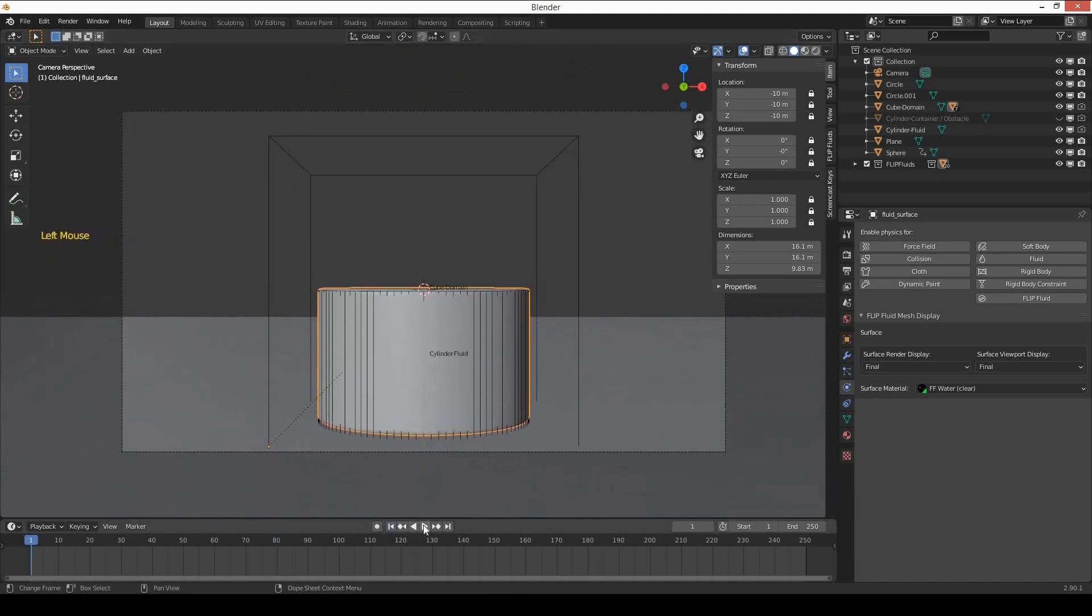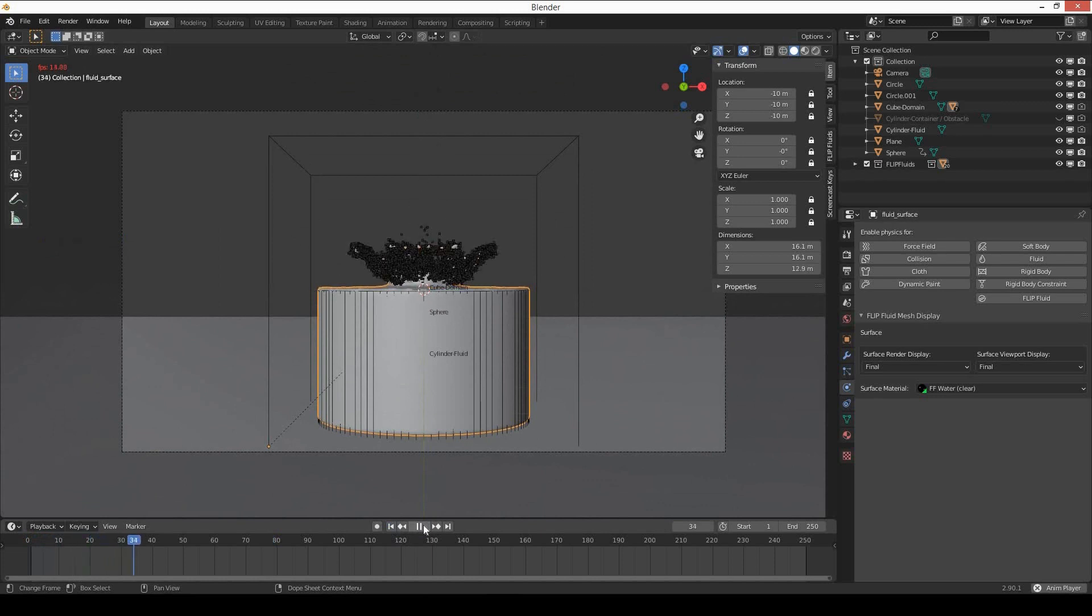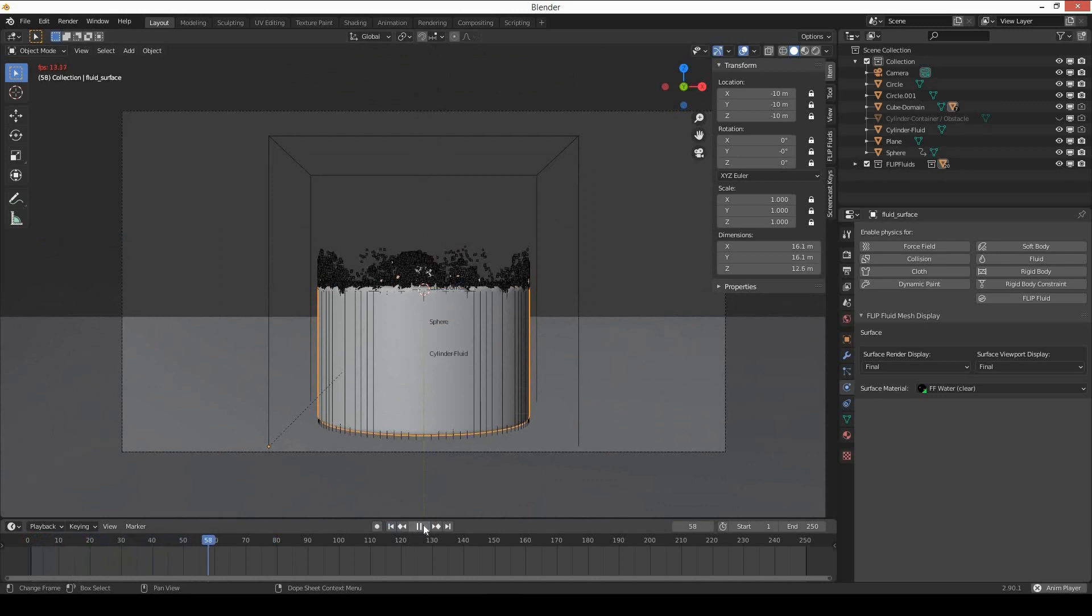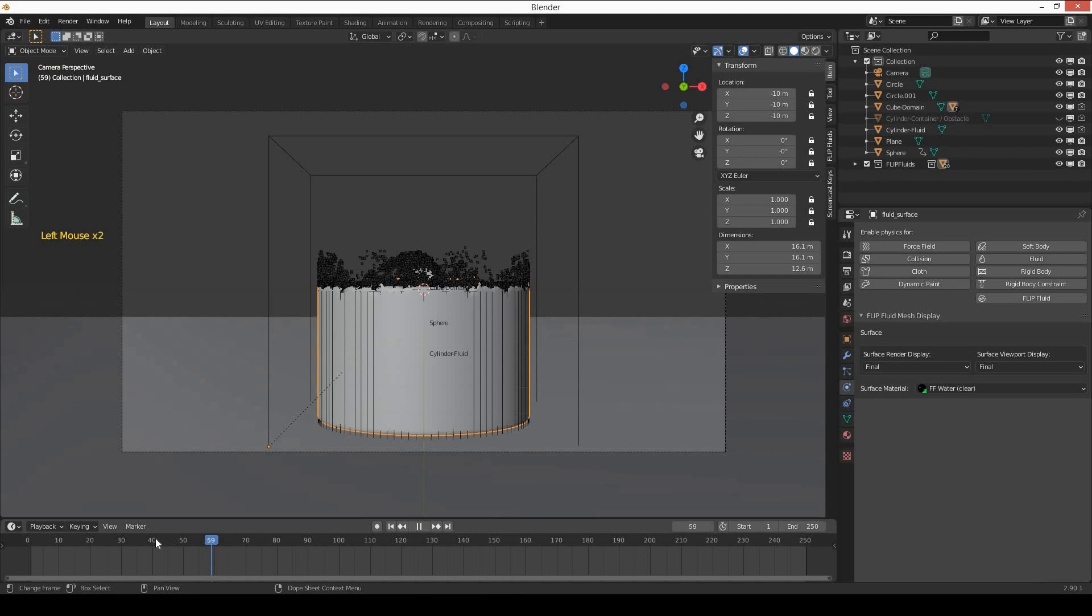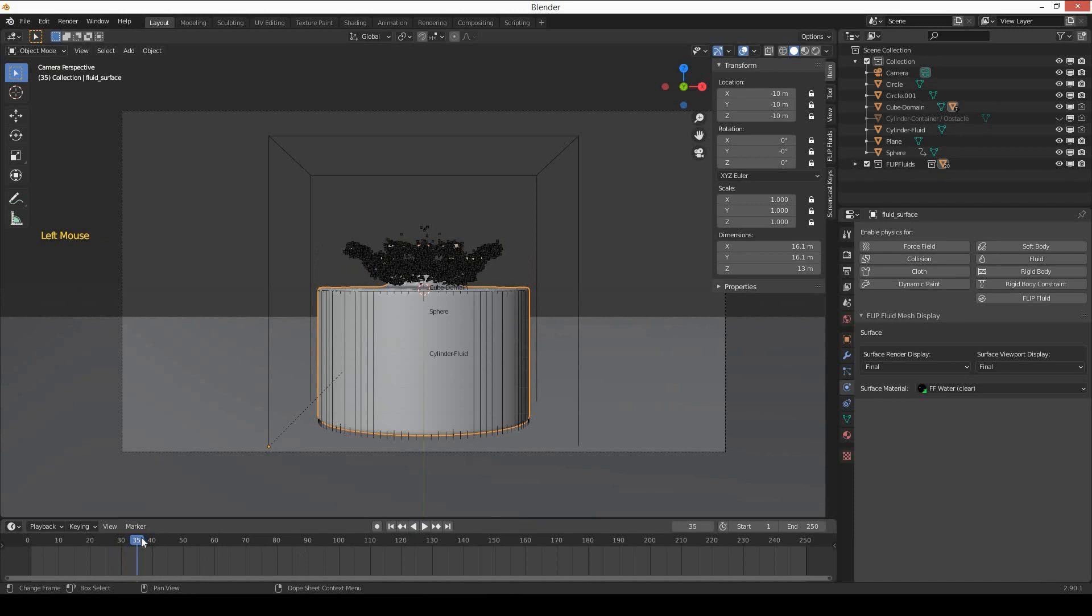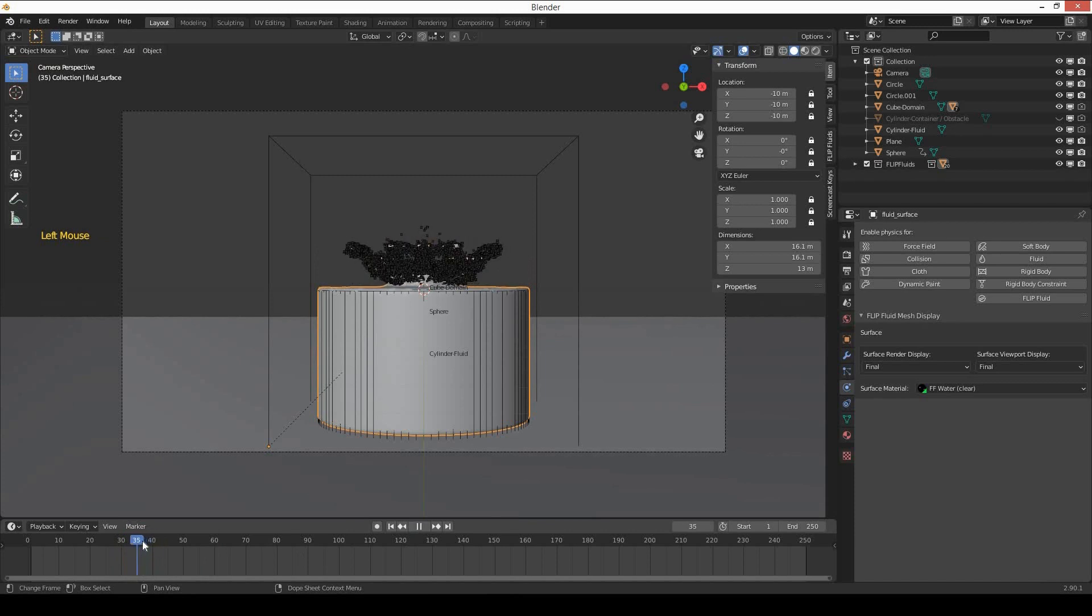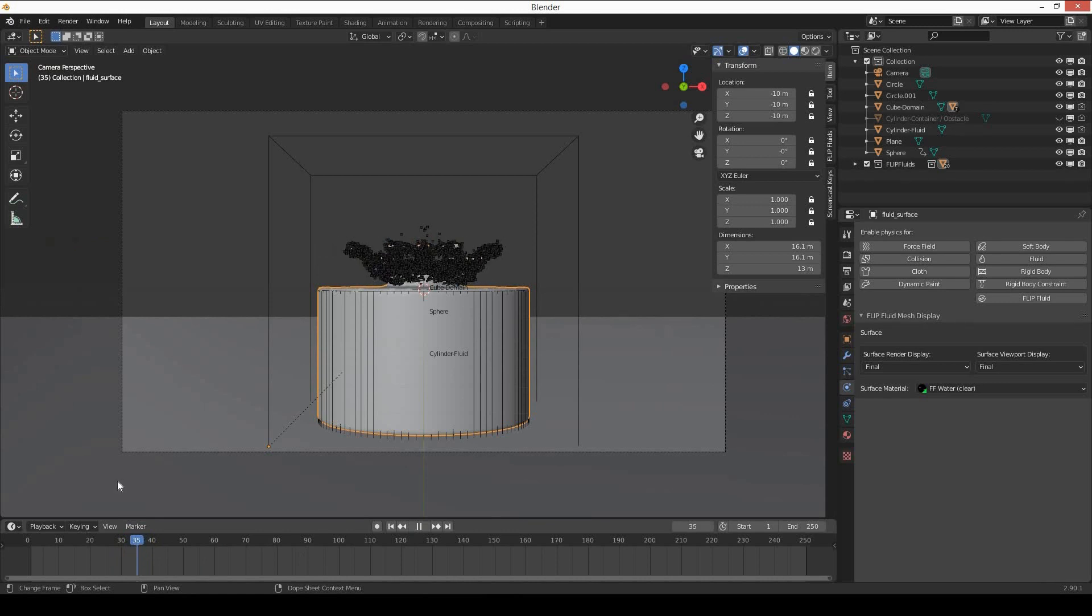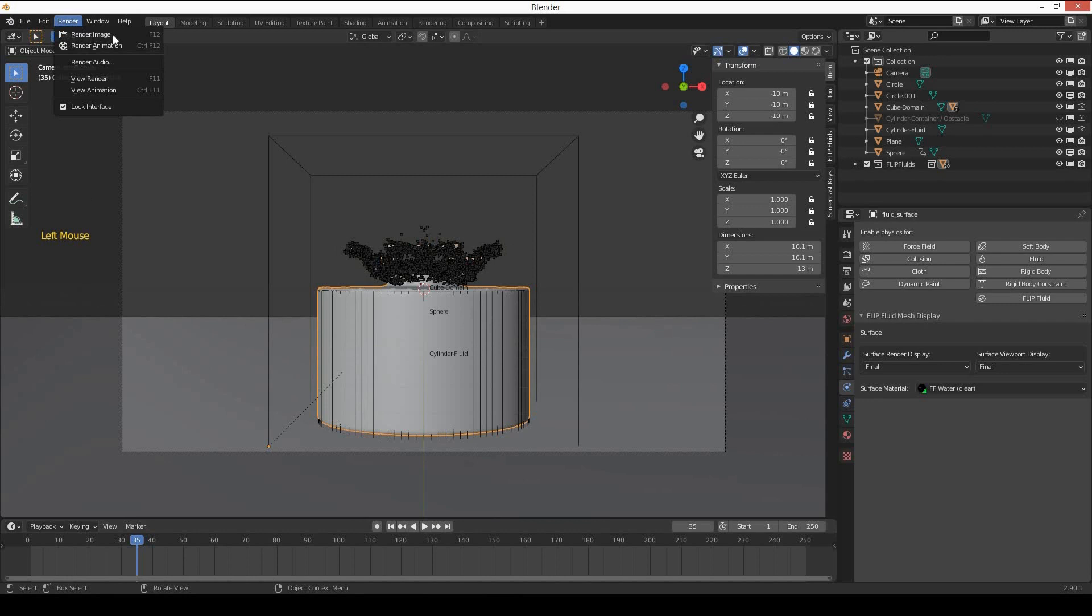Let me find a good frame to render. I think something between 30 to 40 should be good—maybe frame number 35. Okay, 35, let's render it.